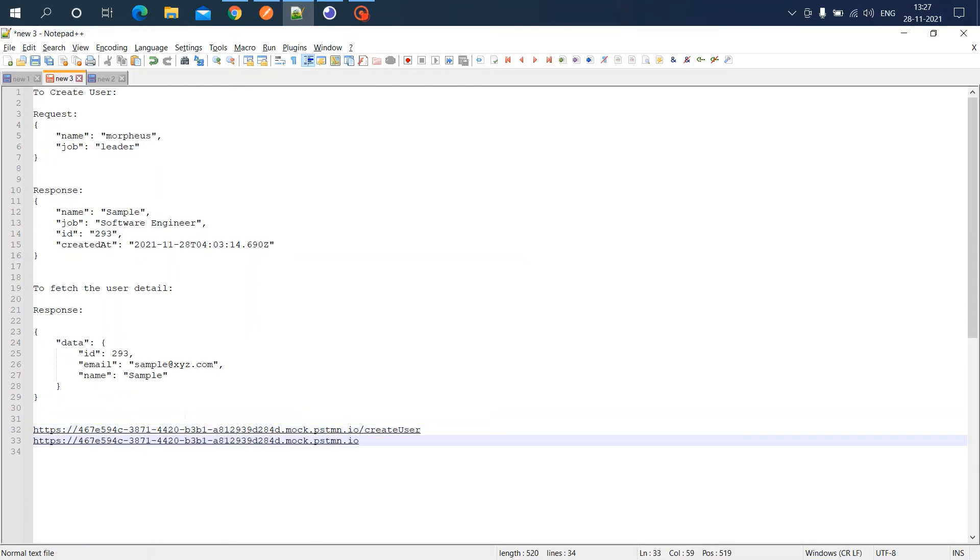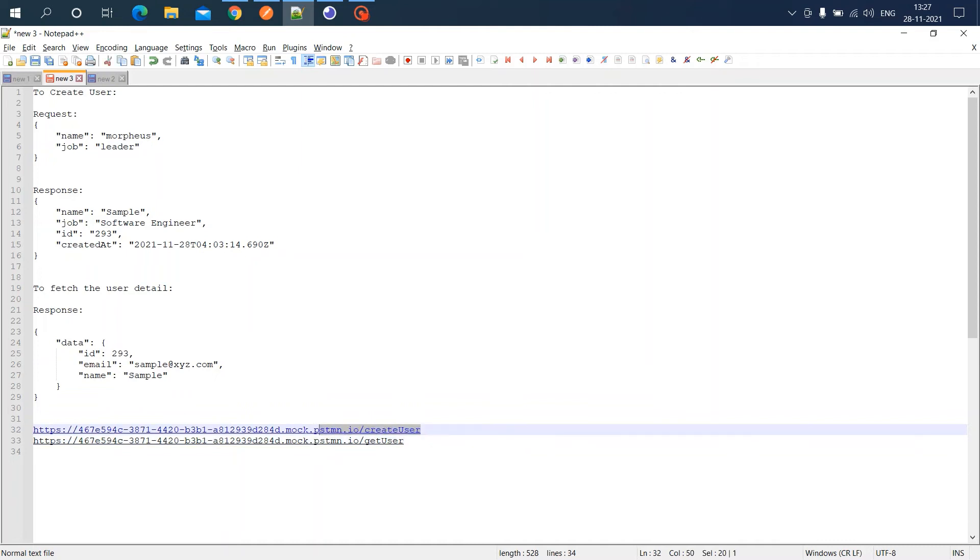The second one is get user. I can test these APIs in Postman itself, but I'm using Insomnia for testing. First, I'm copying this one.